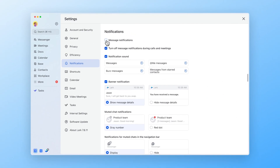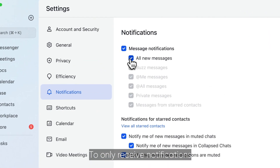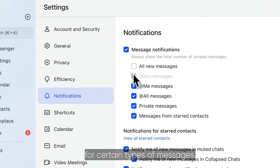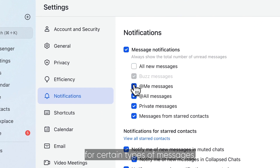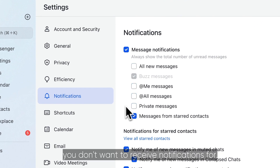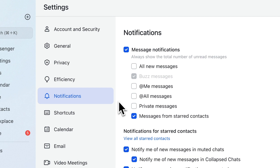To only receive notifications for certain types of messages, just deselect the message types you don't want to receive notifications for.